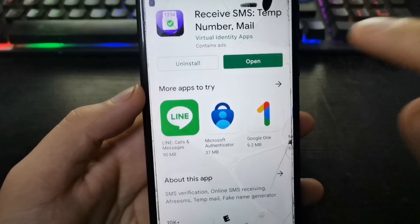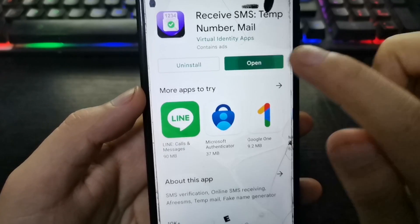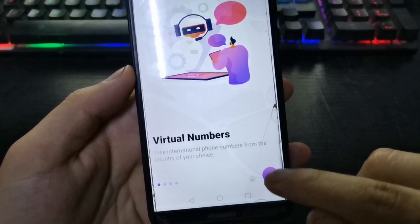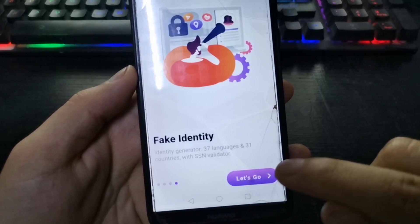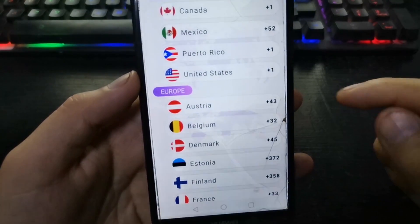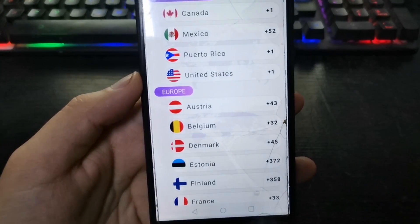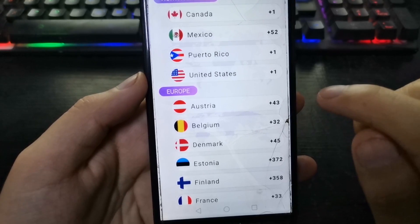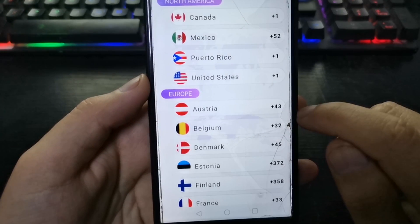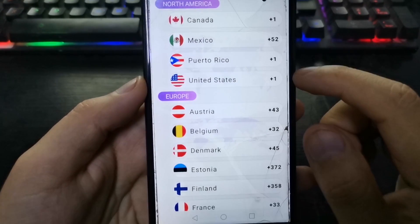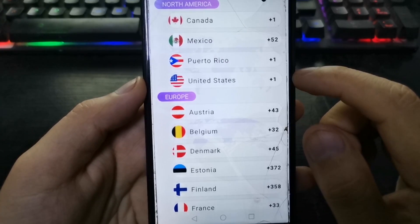We click here to open it, let's go. Here we have several numbers that we can use either for WhatsApp, Telegram, Gmail, etc. Let's choose one.